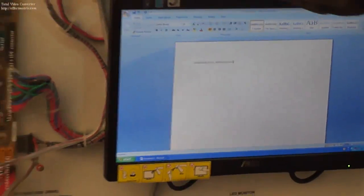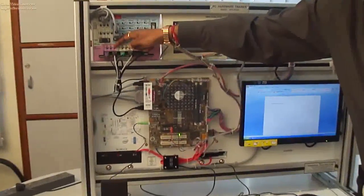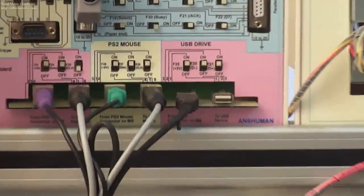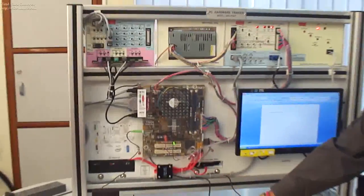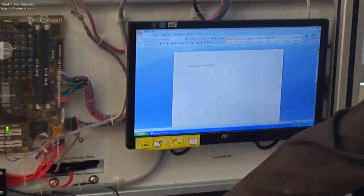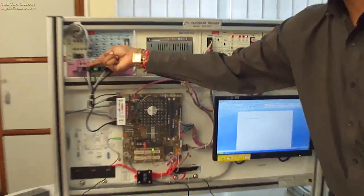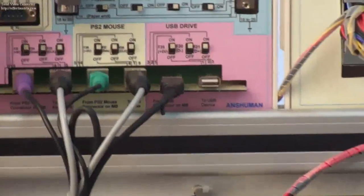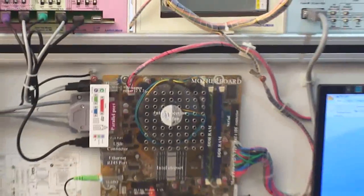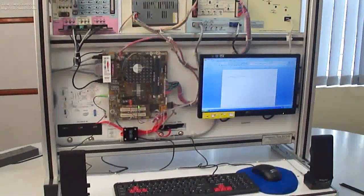Likewise, you can make another fault by making this F25 switch at off position. Again, by pressing this keyboard you will not get any response on this word document. Now restore the fault by keeping this switch at on position. Now check the keyboard is working properly. You can make various such faults.